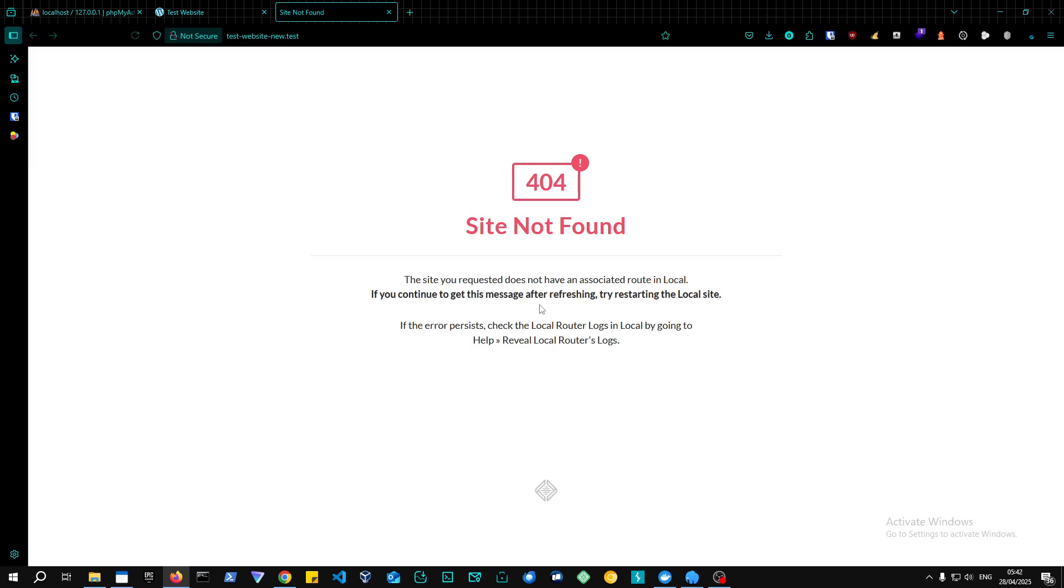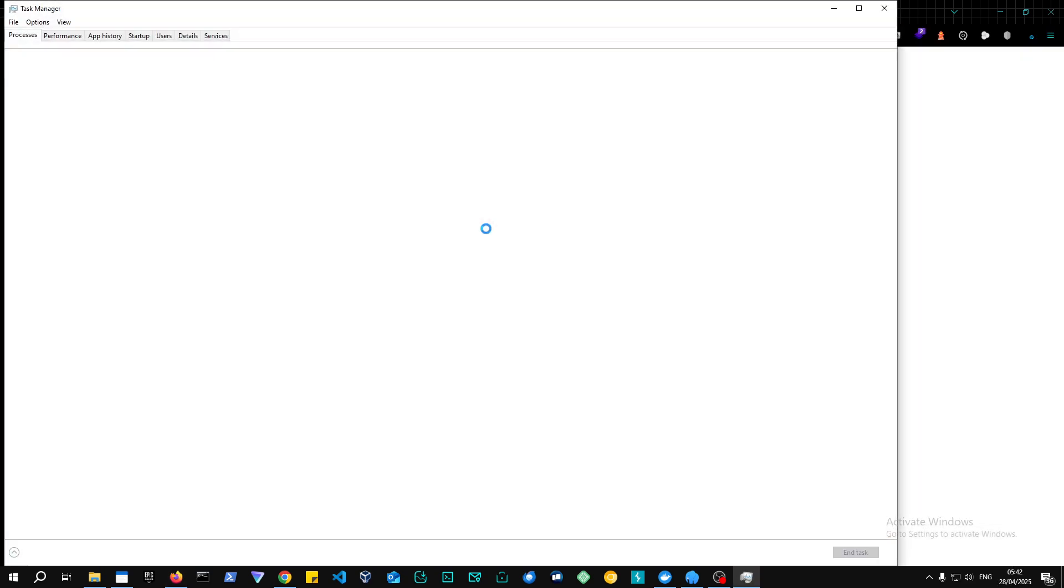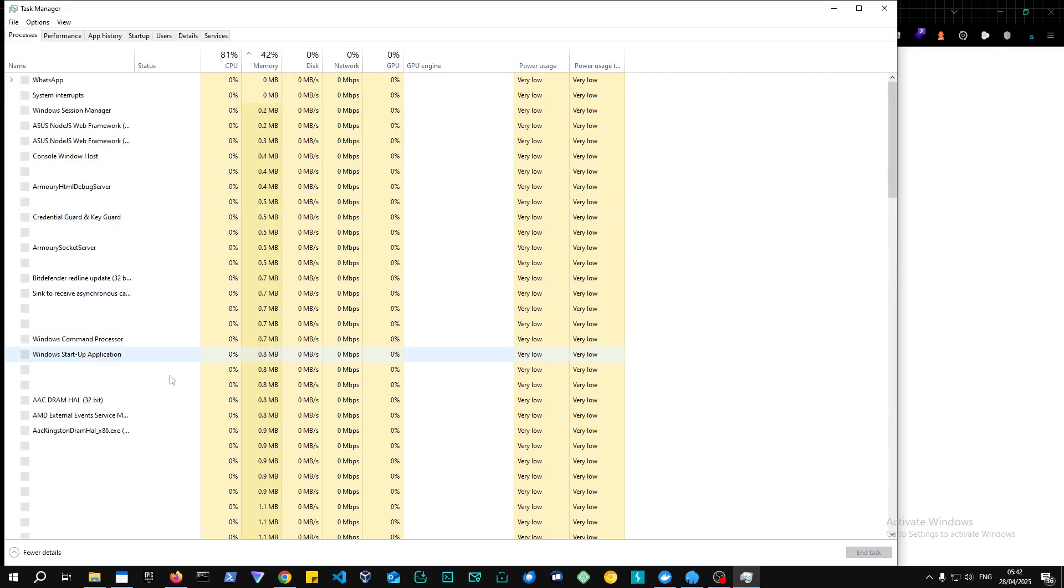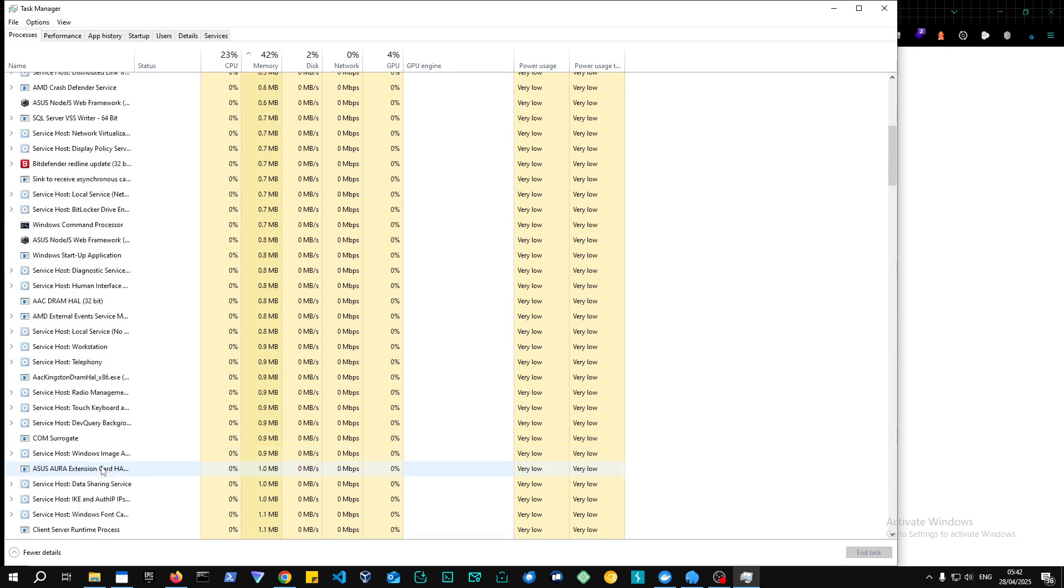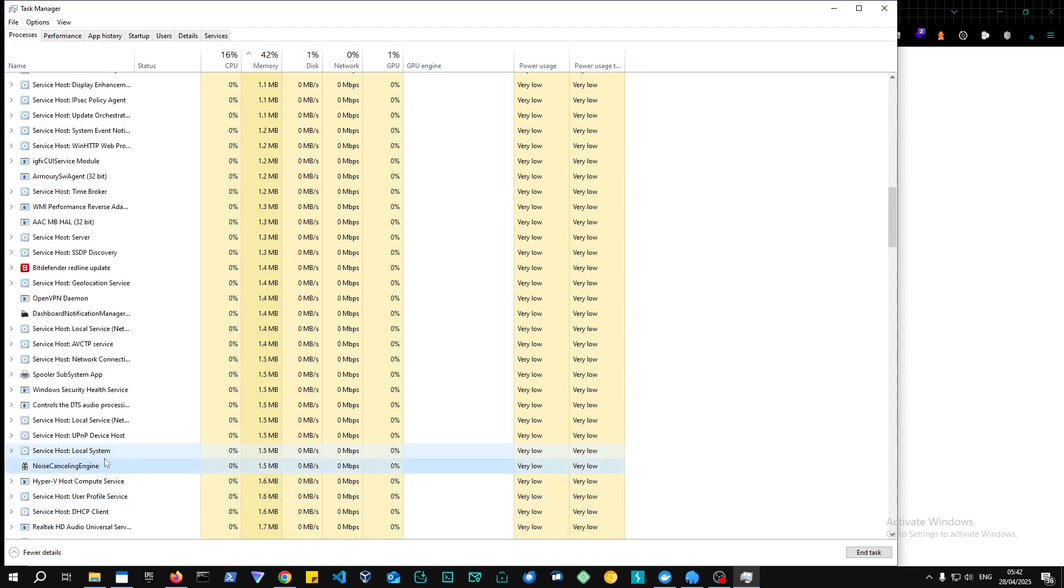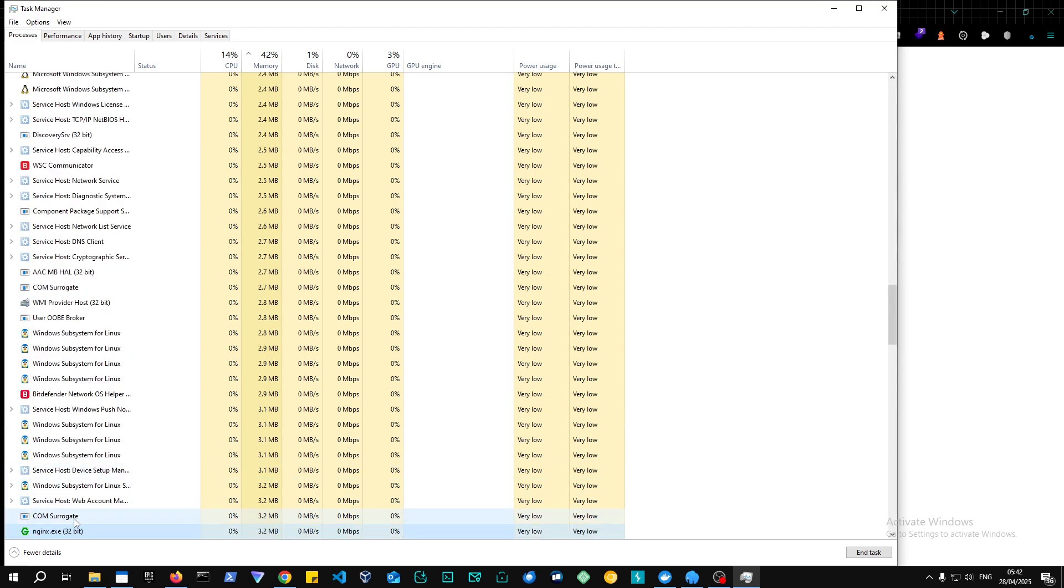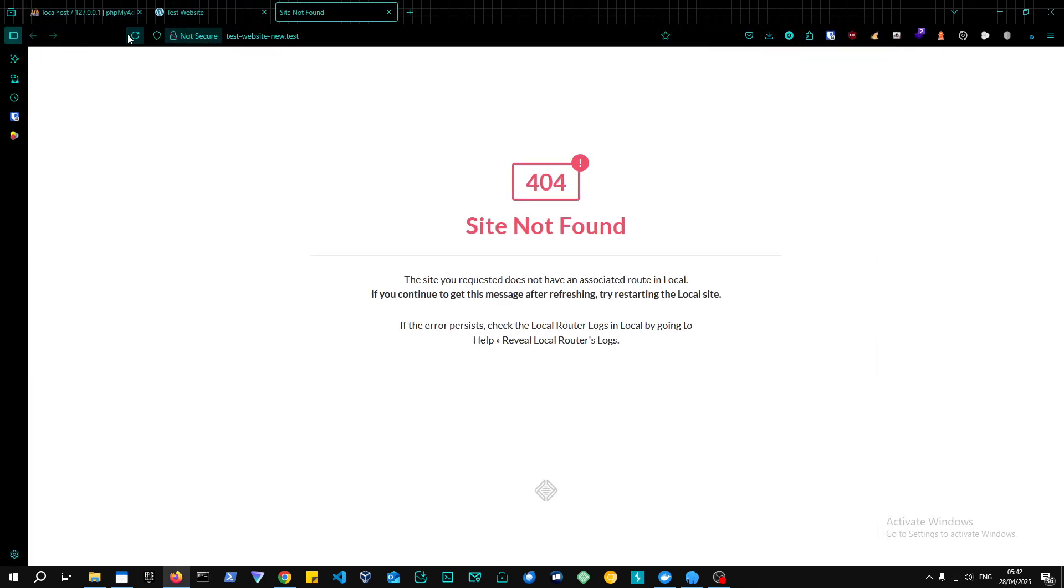So as you can see, right now we're probably having just an issue with Local—we just need to close the Local server, which is an Nginx server. So we're just going to look for that. Yep, end that task. And let's refresh.